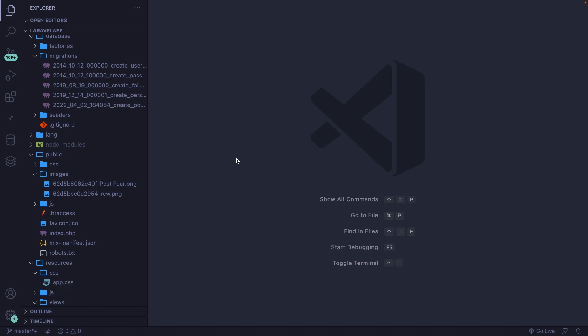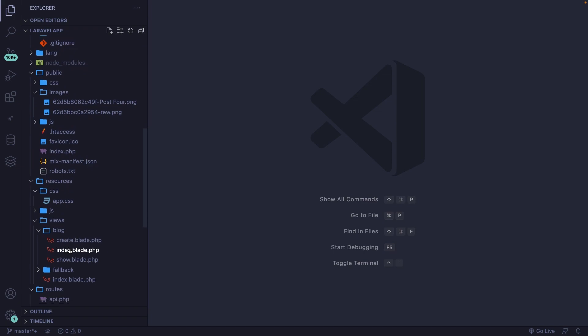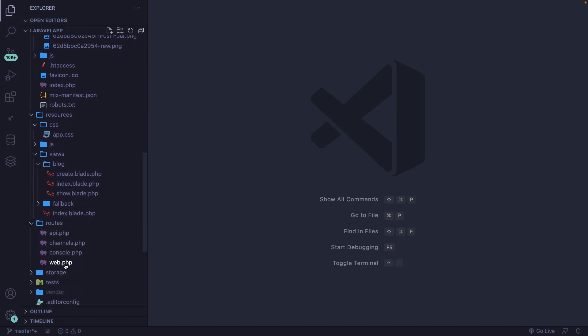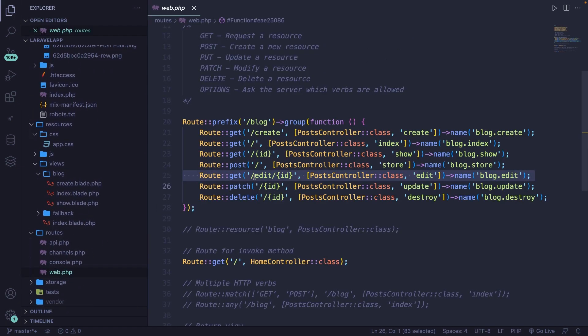If we navigate to our web.php file inside our routes folder, you'll see that we have an edit forward slash route parameter — so an ID — which will show one specific page, while we also have a block.update route, which will persist the data to the database.